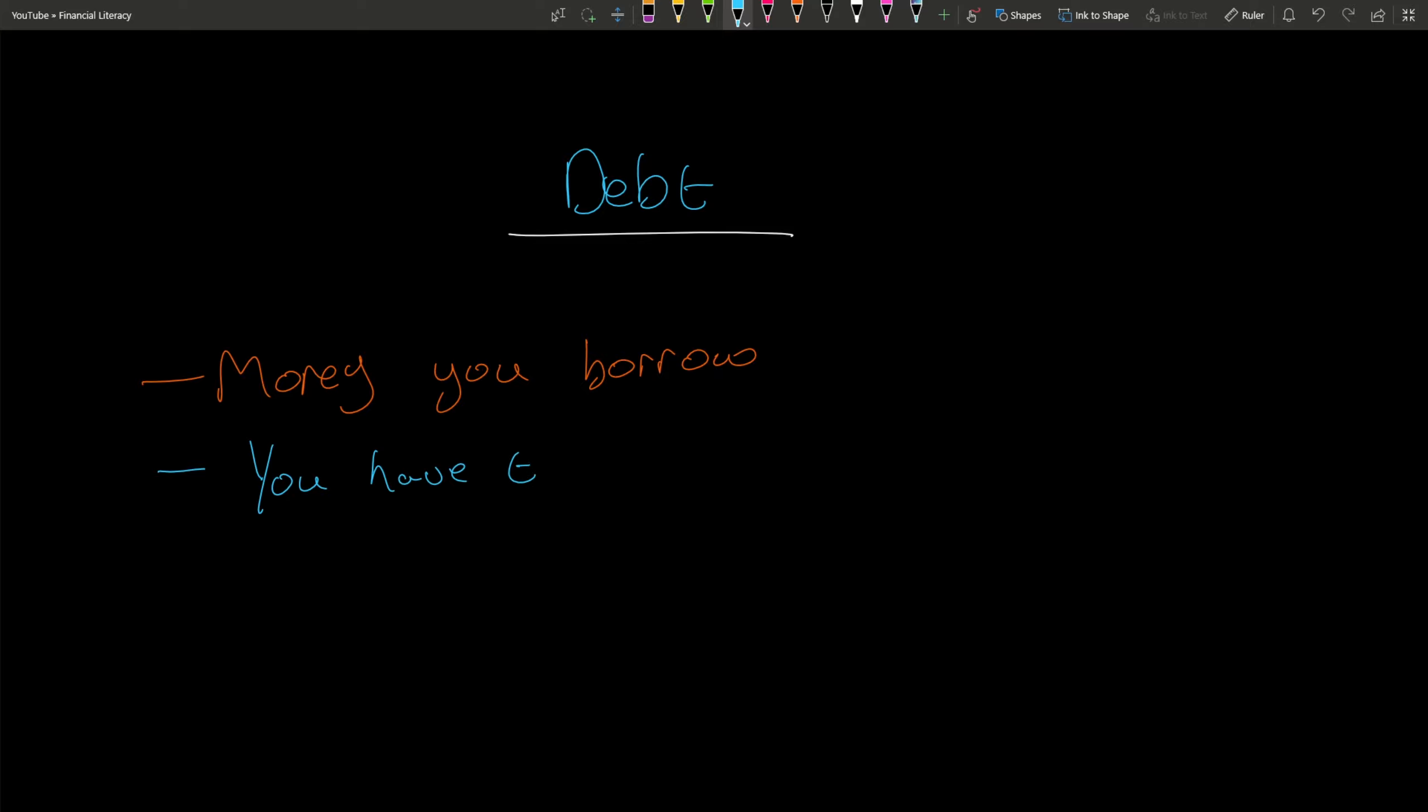The date you pay back or the amount of payments you make - maybe you borrow a thousand dollars and you make a hundred dollar payments every single month over a ten month period. Maybe that repayment schedule starts after six months of borrowing. All of that depends on the debt itself and the person or institution you are borrowing off.